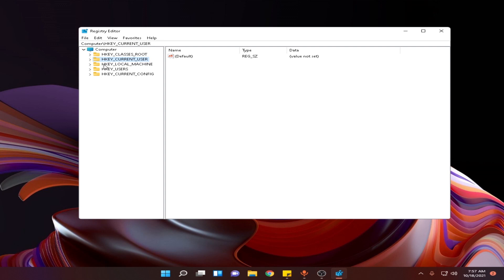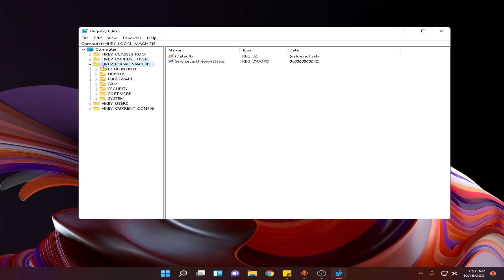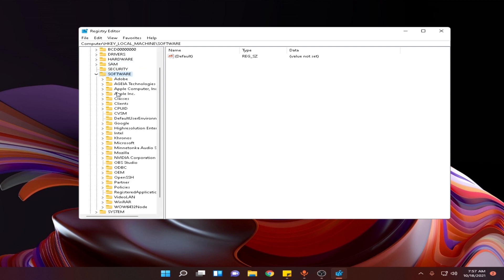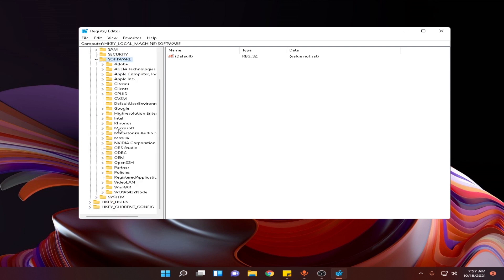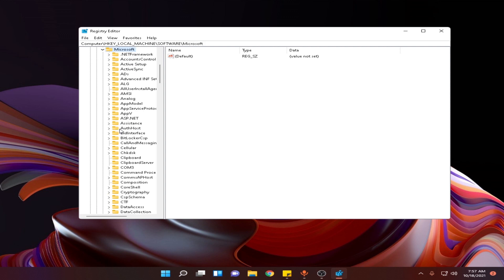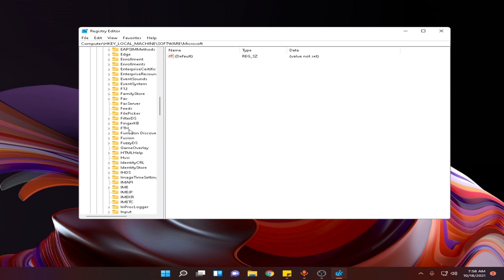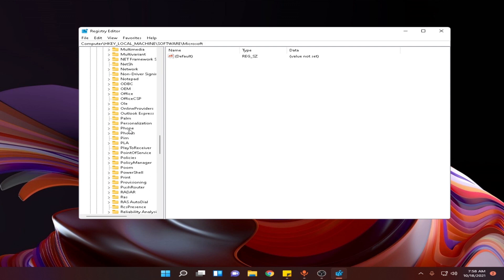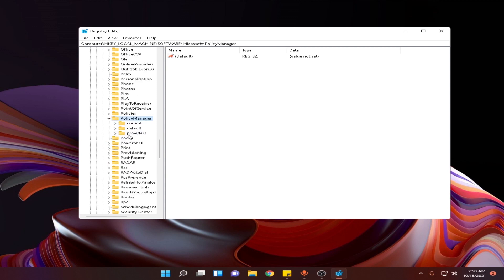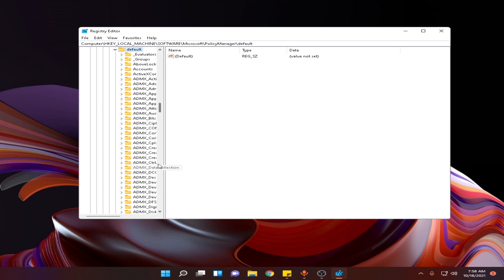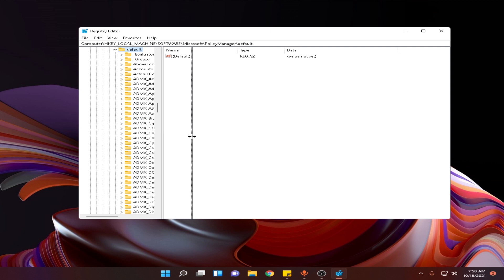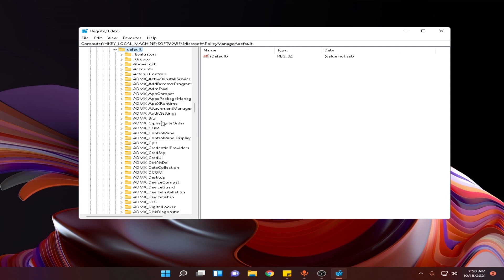After that go to HKEY_LOCAL_MACHINE, expand it, and then go to Software. Find Microsoft and expand it. Find PolicyManager, scroll down and expand it. Go to Default and expand this column.